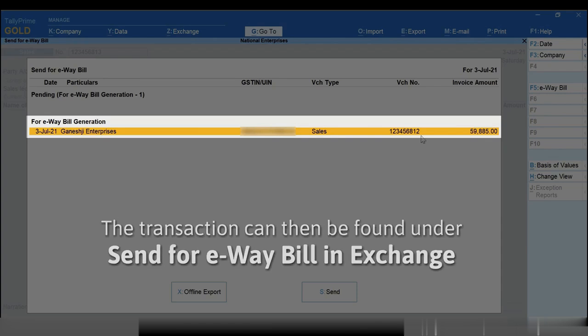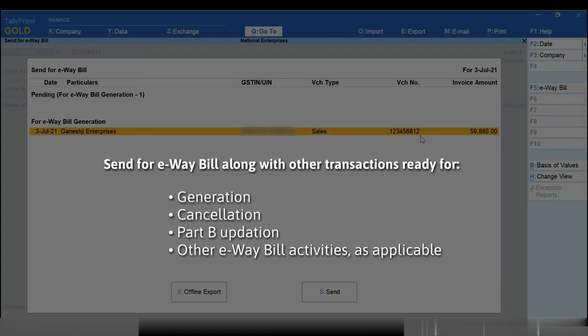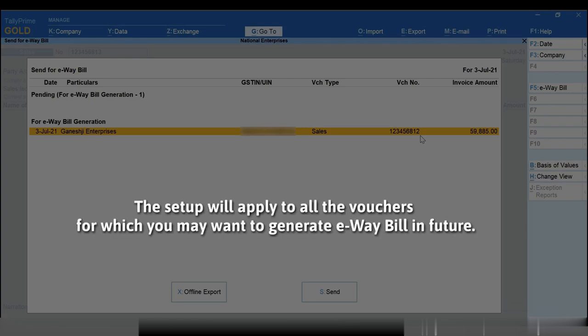You can then send it for e-way bill along with other transactions ready for generation, cancellation, or Part B updation as applicable. It is a one-time setup and will apply to all the vouchers for which you may want to generate e-way bill in future.